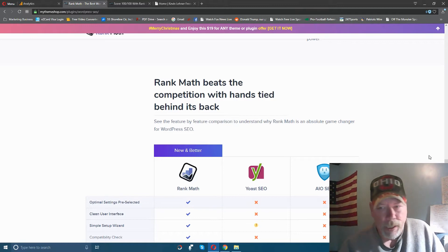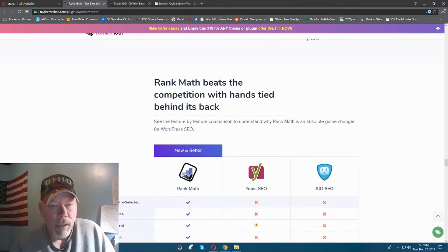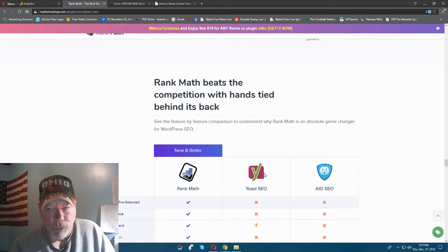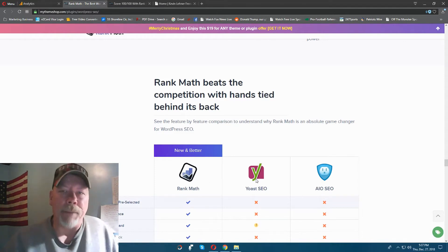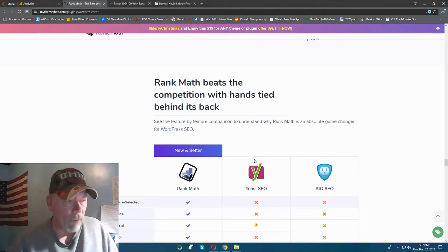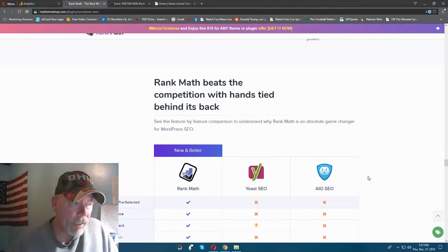This is the All-in-One SEO plugin right here, and this is Rank Math, and then of course the more popular one that everybody probably knows would be Yoast SEO for WordPress.